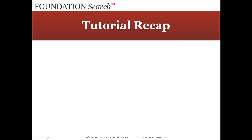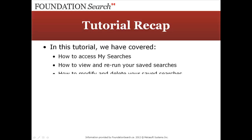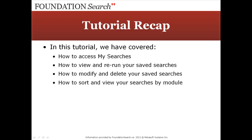In this tutorial we have covered how to access my searches, how to view and rerun your saved searches, how to modify and delete your saved searches, and how to sort and view your searches by module.